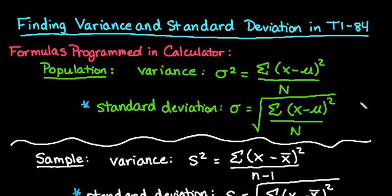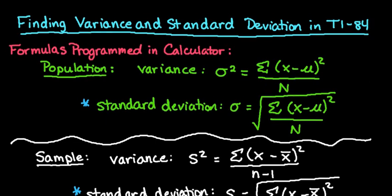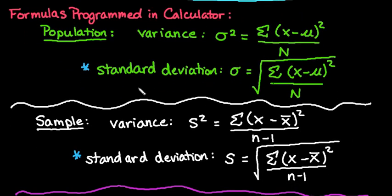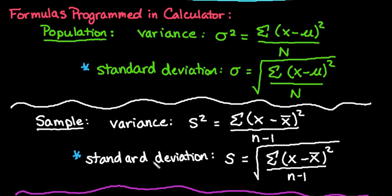These formulas are programmed into your graphing calculator. I just wanted to put them on here so you can understand the process that your calculator is doing. The standard deviation ones I have starred, those are the ones that your calculator is actually going to display for you first. So those will be what we find first and then we will square those values to get the variance.